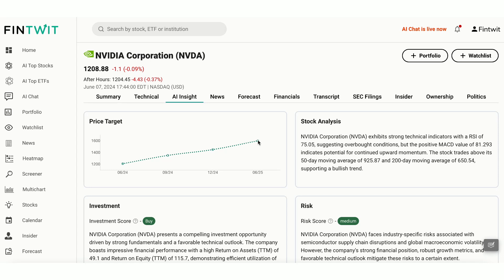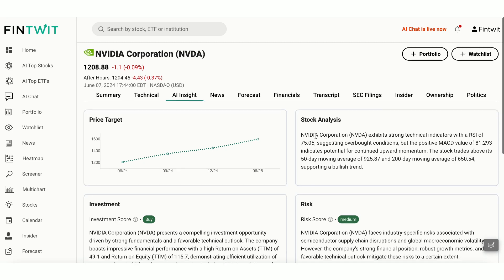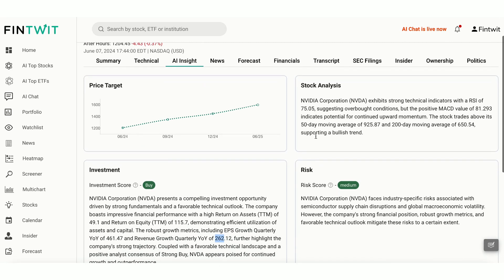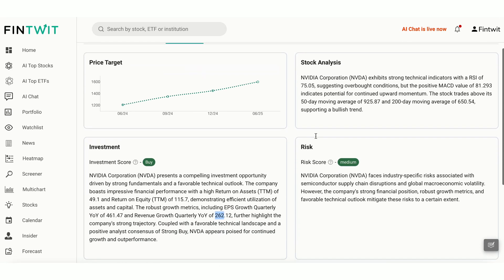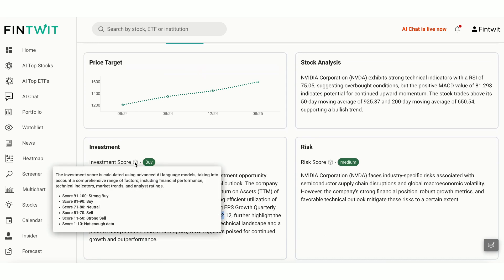The stock analysis section provides a quick analysis of NVIDIA. As you can see, NVIDIA is showing strong bullish trends, indicating positive momentum. The investment score ranges from 1 to 100, indicating a stock's overall investment potential and helping you quickly assess a stock's prospects.